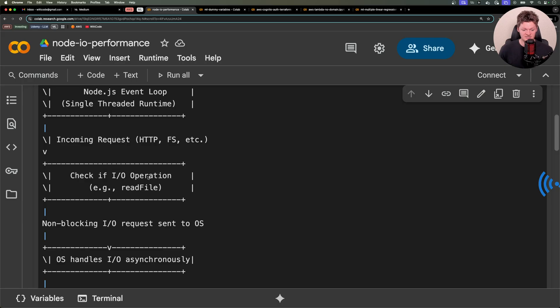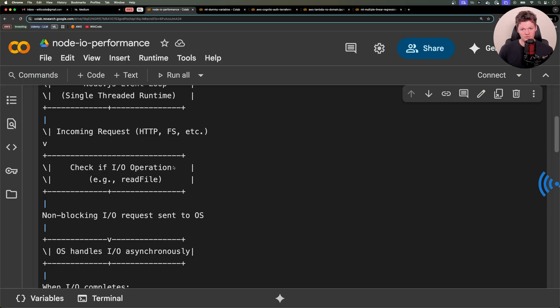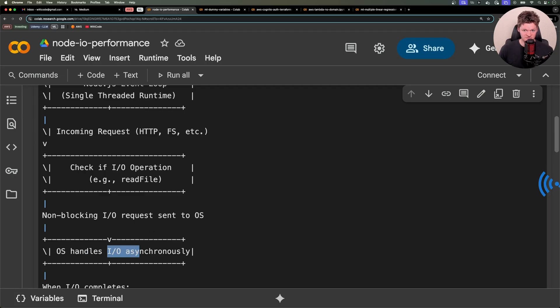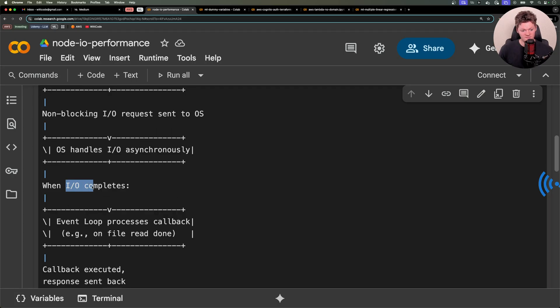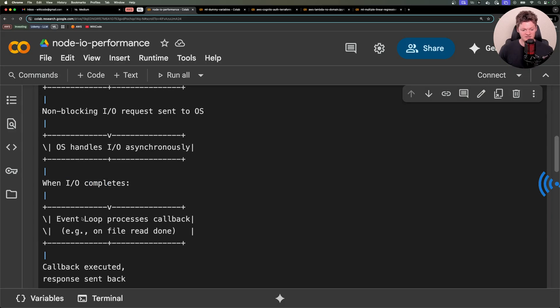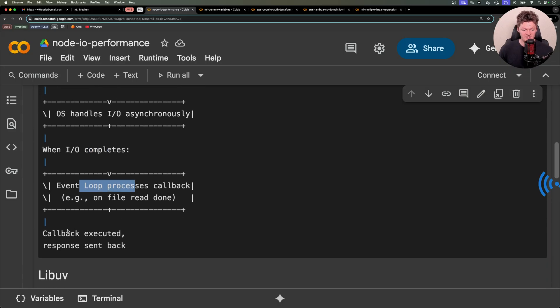So Node will check if it's an input-output operation. And when a request requires input and output, then Node will pass it onto the operating system to handle it asynchronously. When this input-output task completes, the event loop processes the callback, executes the callback, and then sends back a response.